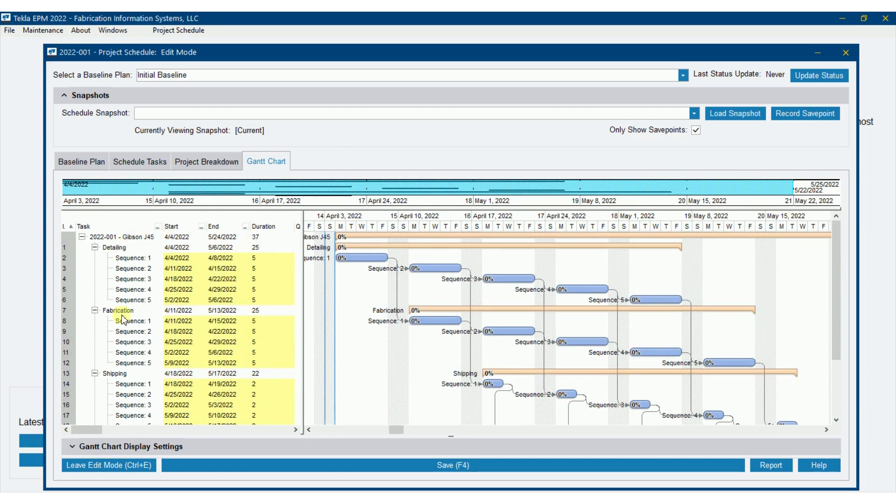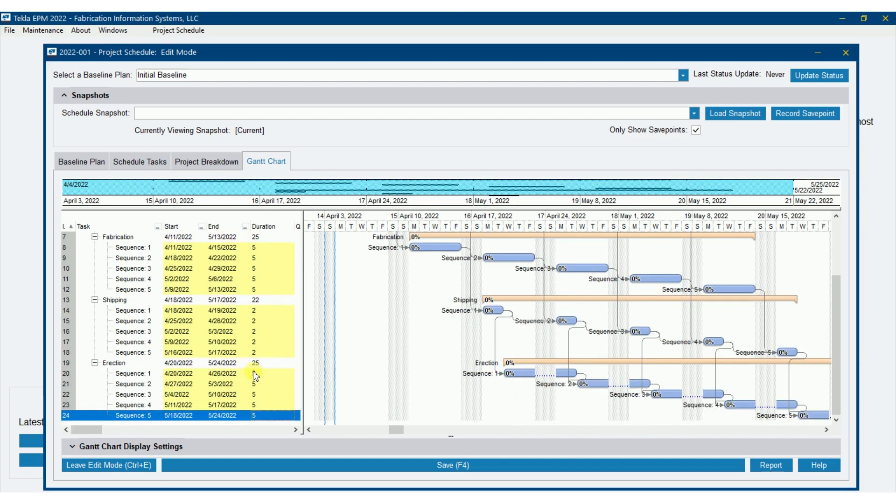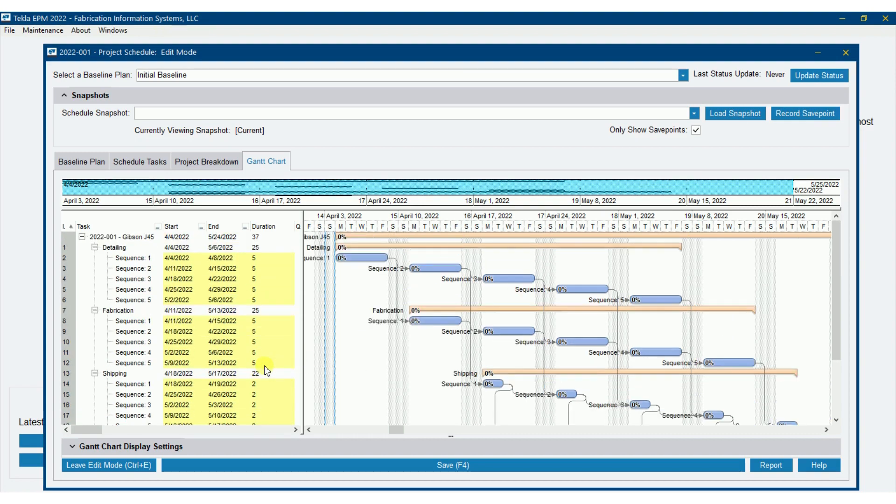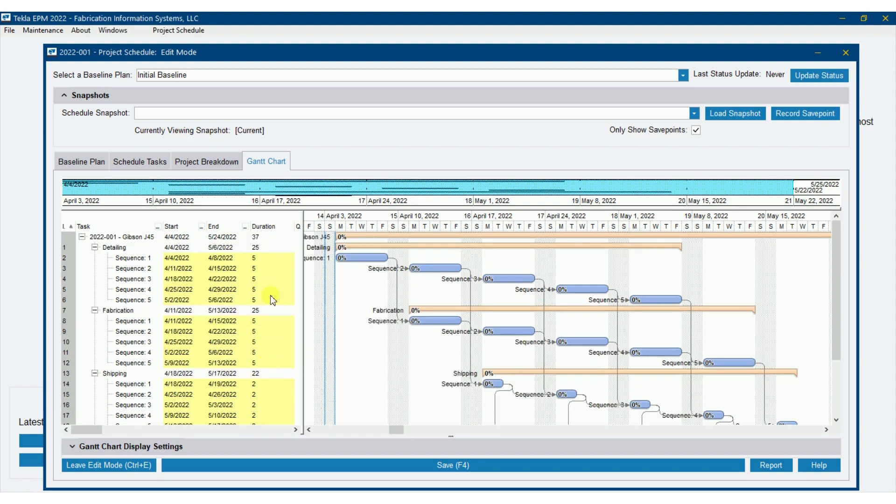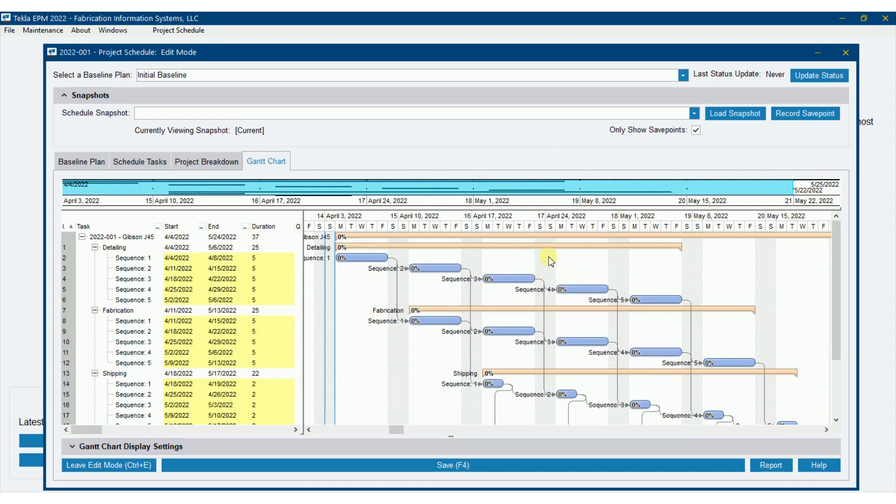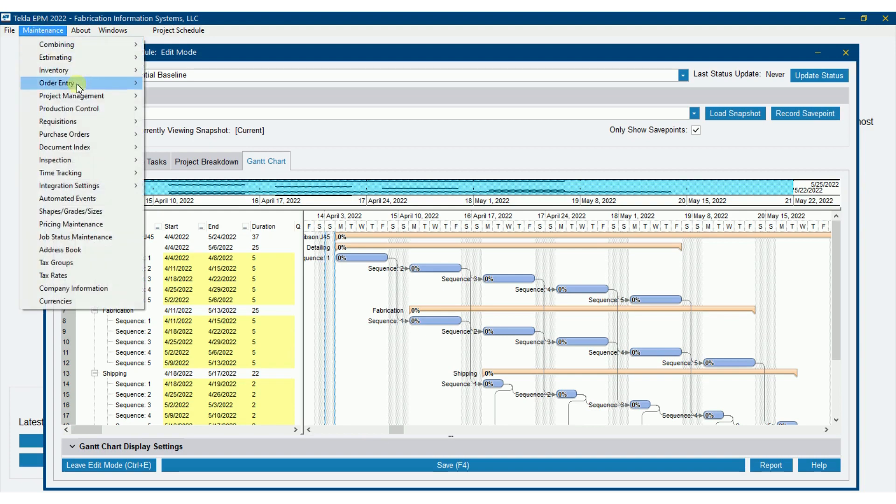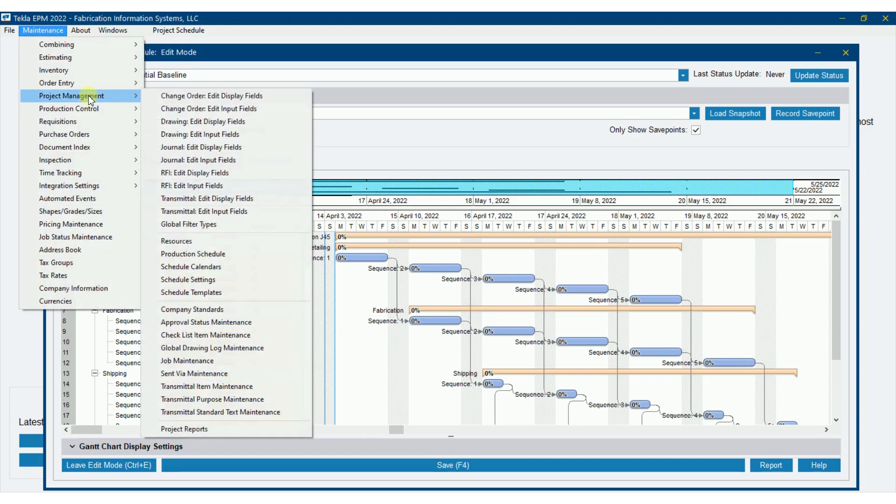So detail is going to take 25 days. Fabrication, 25. Shipping, 22. Erection, 25 days there. And that's all pushing out based off of the number of days. Let's talk about those days. How does it know that I'm working just Monday through Friday? Is that an assumption or is that a setting? Let's go look at some settings here.